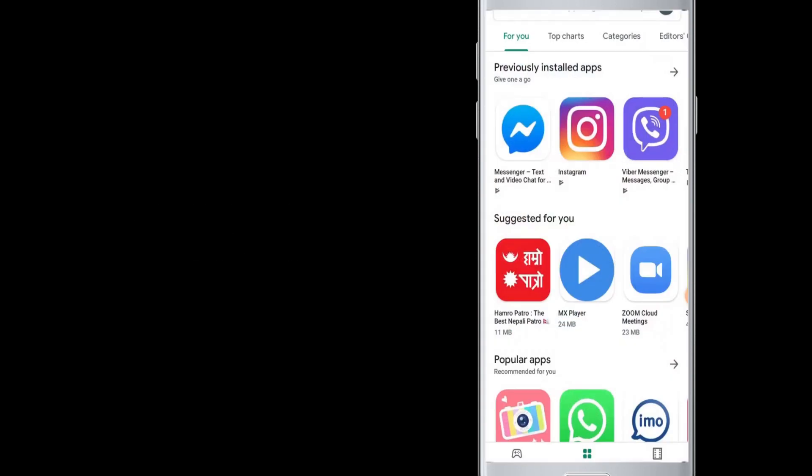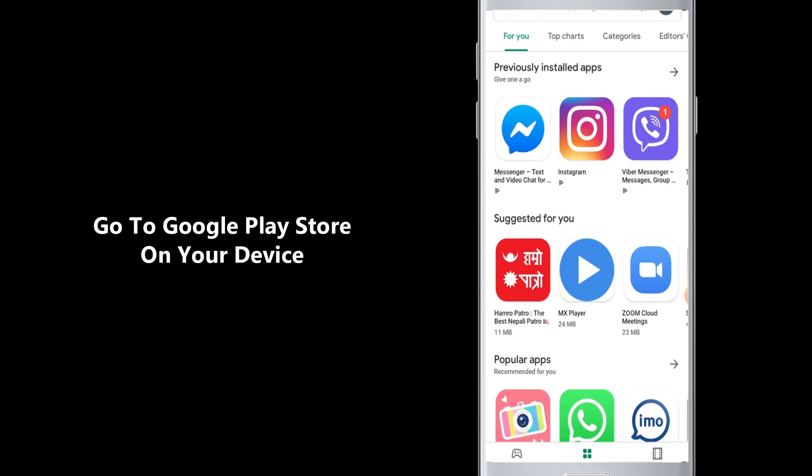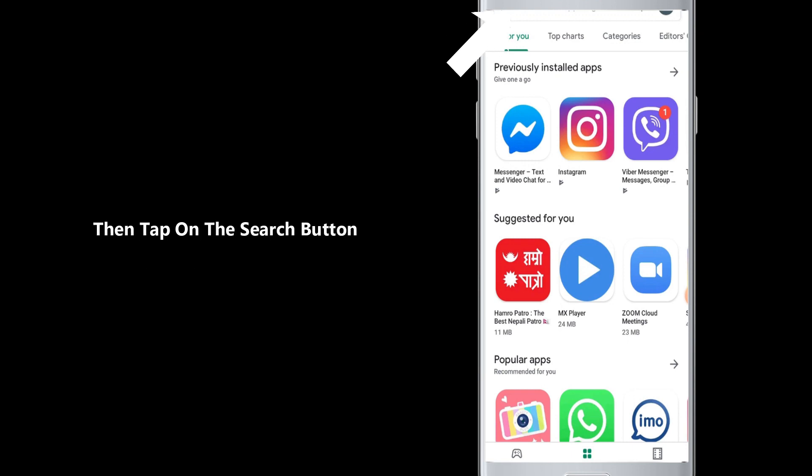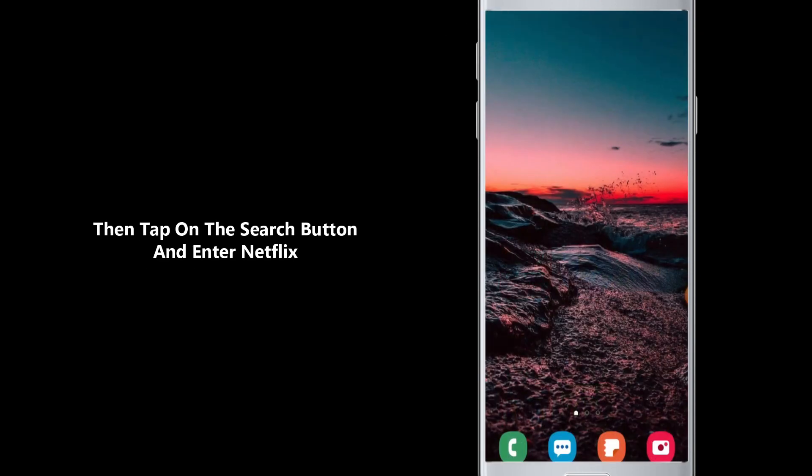So to download the Netflix app on your device, go to Google Play Store on your device, then tap on the search box at the top and enter Netflix.